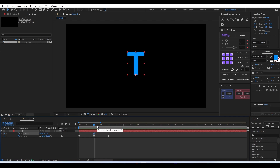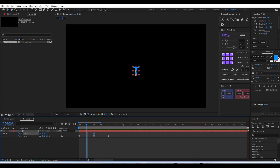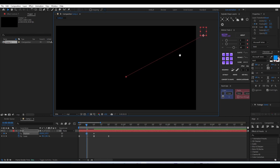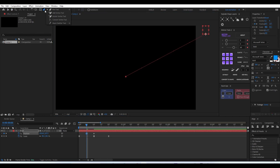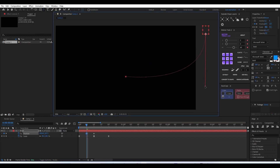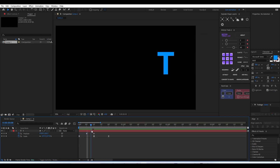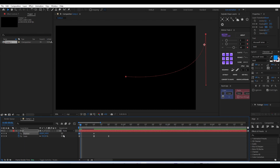After that, we just need to create a small position animation. At the 10-frame mark, go to the position value and add a position keyframe. At the zero frame, move that letter outside of our composition so it will be coming in from outside. I'm adding the keyframe halfway so it's visible and easier to select.